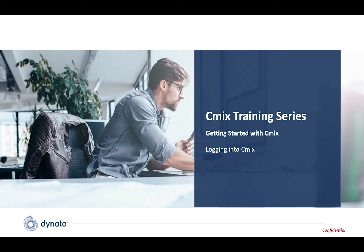In this session we're going to discuss CMIX. CMIX is the survey authoring and field management system provided to you by Dynata.